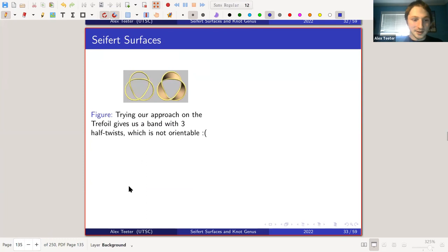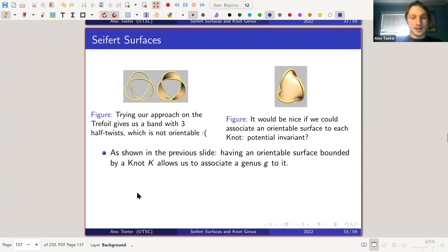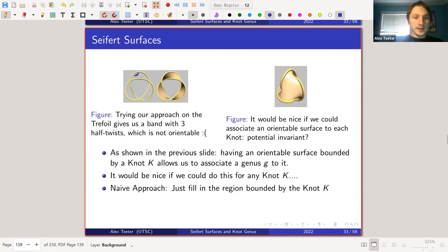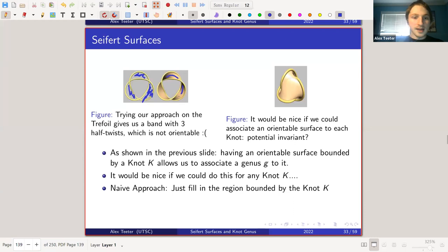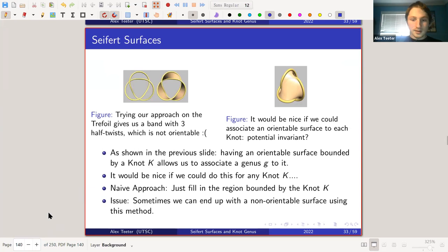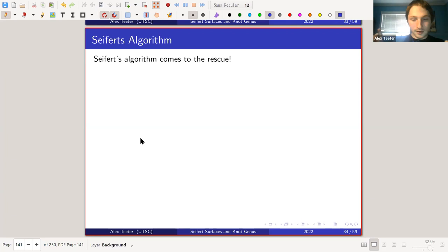OK, finally, back to knot theory — we detoured for a while. It would be really nice to associate a surface to every knot, so that every knot bounds a surface. We could try a naive approach of just filling in the space inside the knot, but the issue is that for the trefoil knot this gives a non-orientable surface — actually homeomorphic to a Möbius strip. We don't want that because we want to define genus unambiguously. So we need an algorithm to give us an orientable surface.